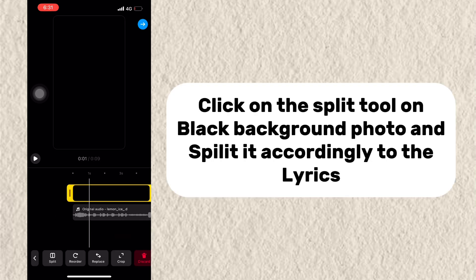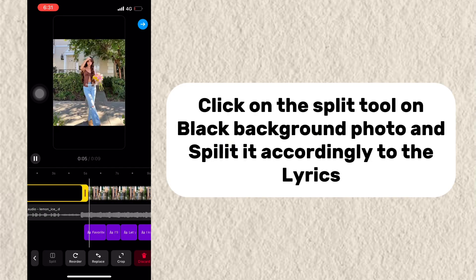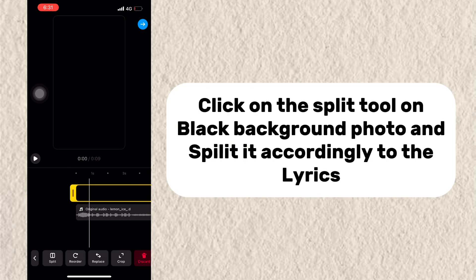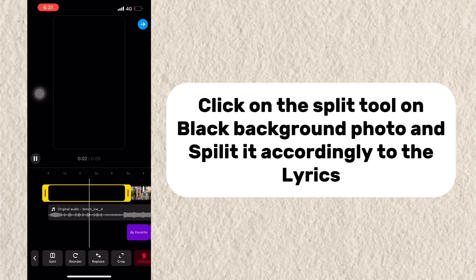Click on the Split tool on black background photo and split it accordingly to the lyrics.